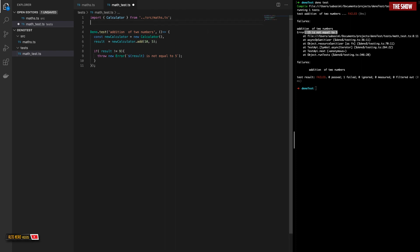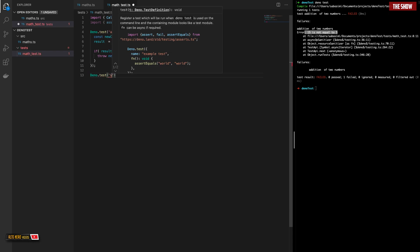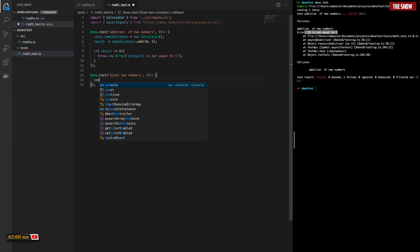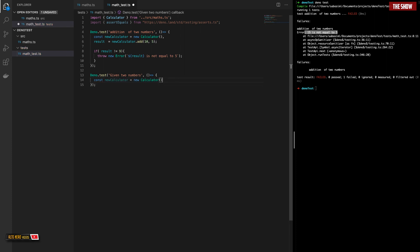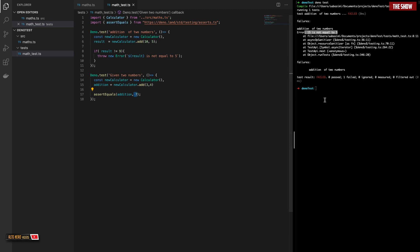Deno has provided us with some APIs we can use to test our applications. One of them is the assertEquals API, which I'll import now. I'll write the same test again but this time using assertEquals. I call Deno.test with the description 'giving two numbers', create an instance of the Calculator class, set a variable called addition to new Calculator.add(3, 4), then call assertEquals(addition, 7). The assertEquals API takes the actual result as the first parameter and the expected value as the second.